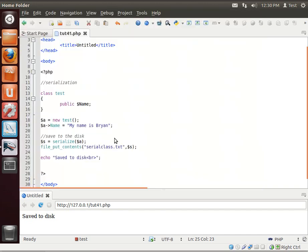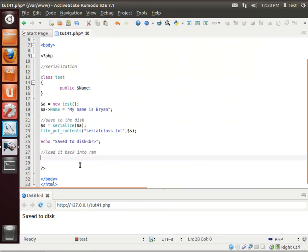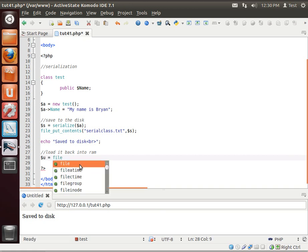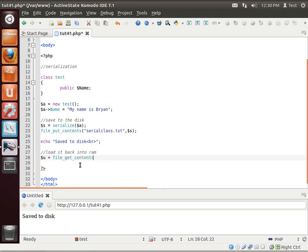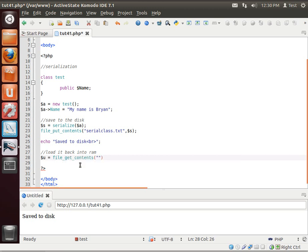Let's go out here. And now we're going to load it back into RAM. And we do this by saying... Let's make a different one. File get contents. And we just need the same file name here.